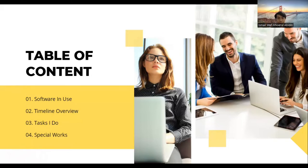For the second, it's about Timeline Overview, which is the presentation of a chronological sequence of events that we have done. And the third is what tests I do in this project. And the last is about my special work in Vsbbl.